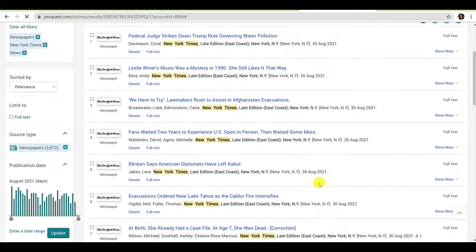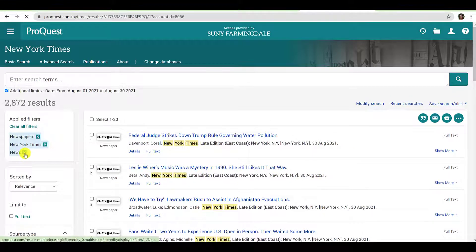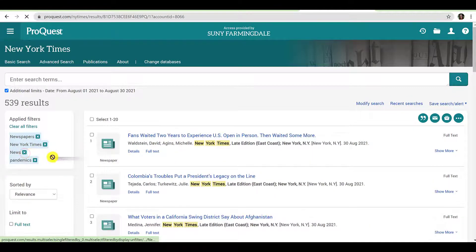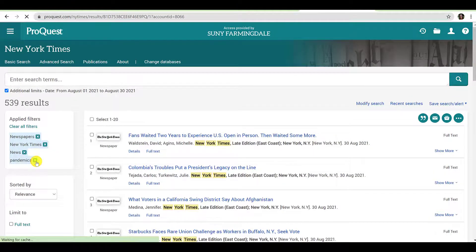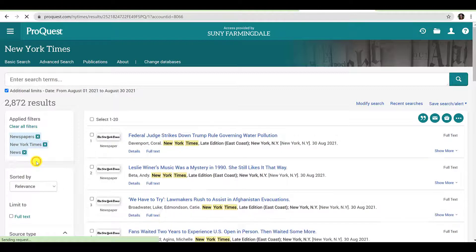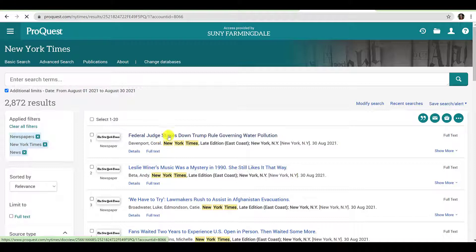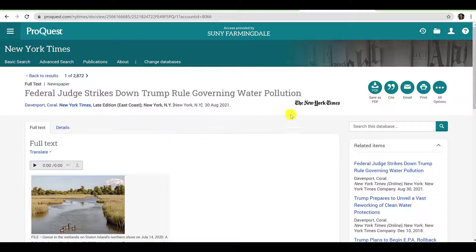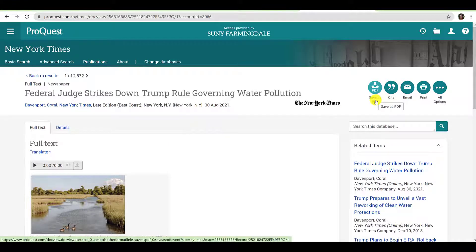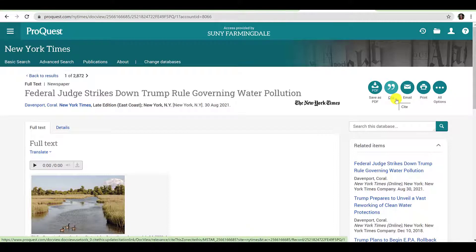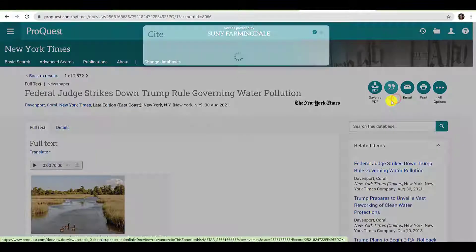If you decide that you would like to undo a filter, go to Applied Filters and click the X next to the filter you wish to remove. When you are happy with your search, you can begin to review your results. Click the title of an item in your result list to view the item. In the upper right-hand corner of your screen, you will have several options. First, you can save the article as a PDF by clicking Save as PDF. Second, you can generate a citation for the item by clicking Cite.